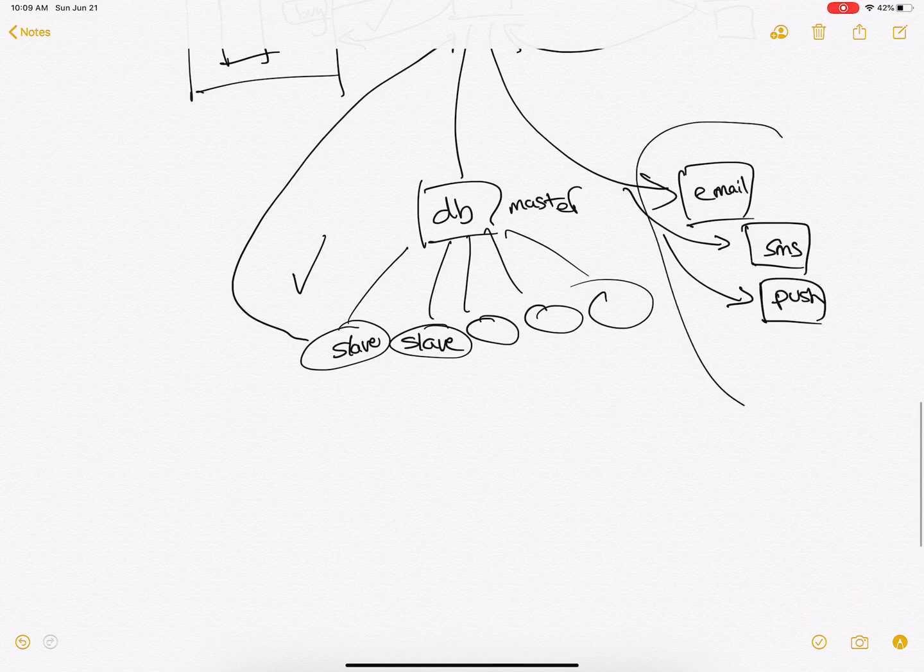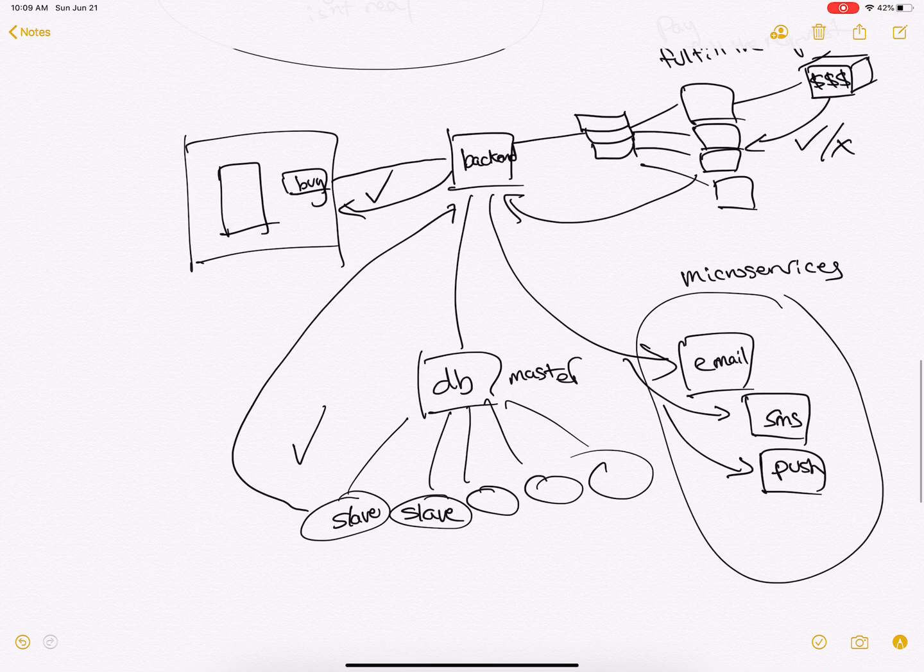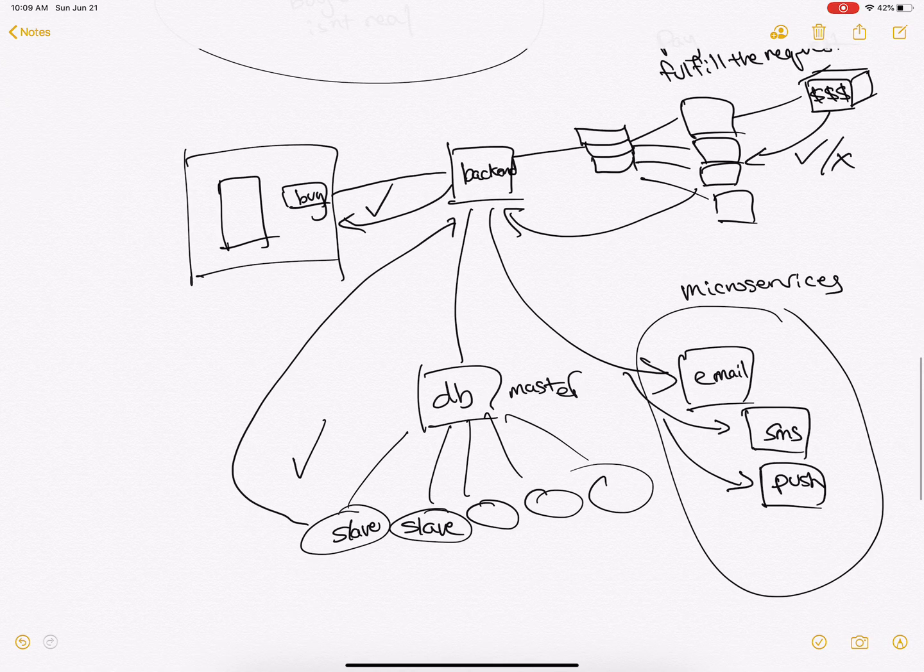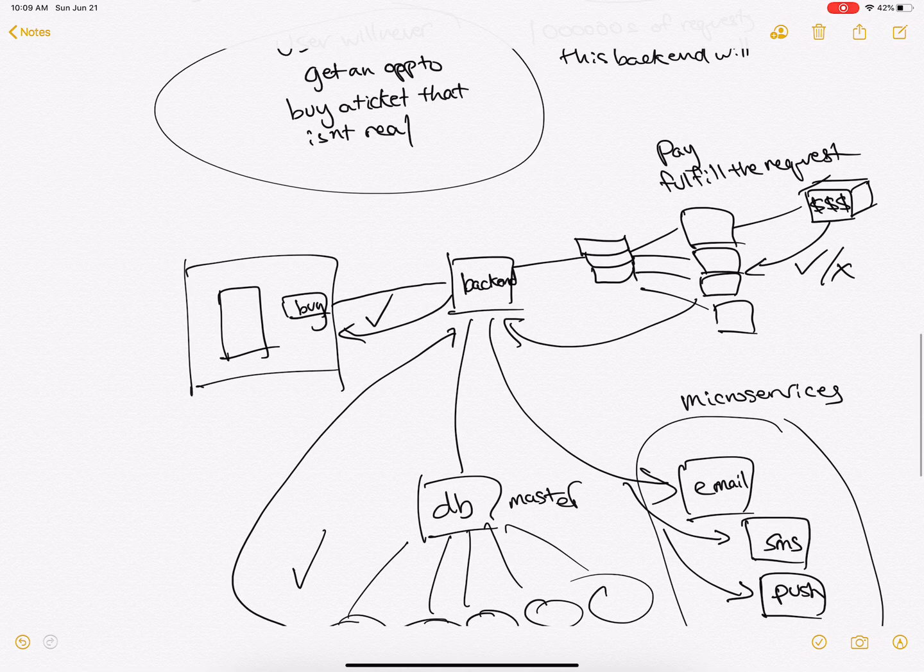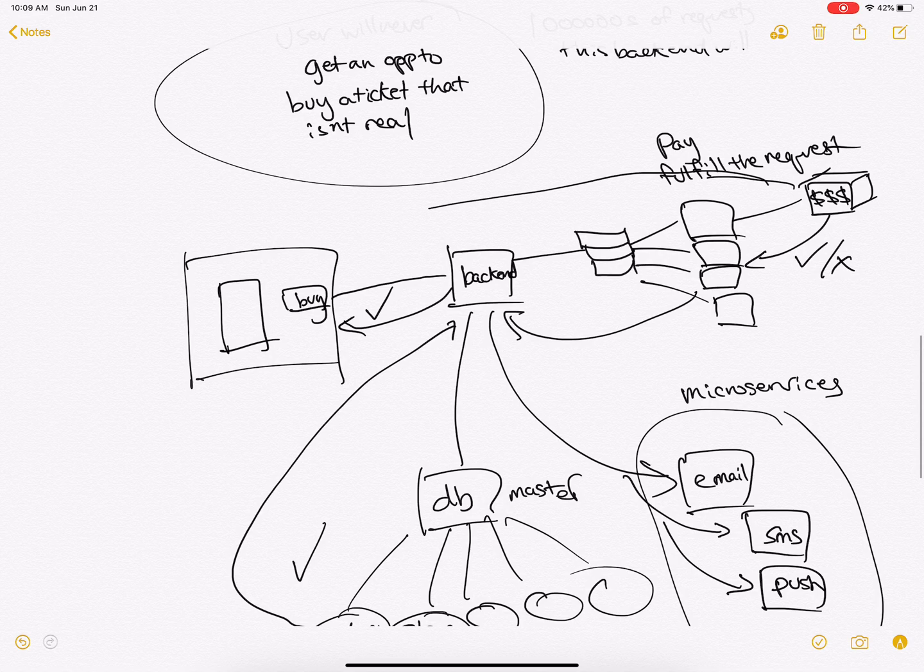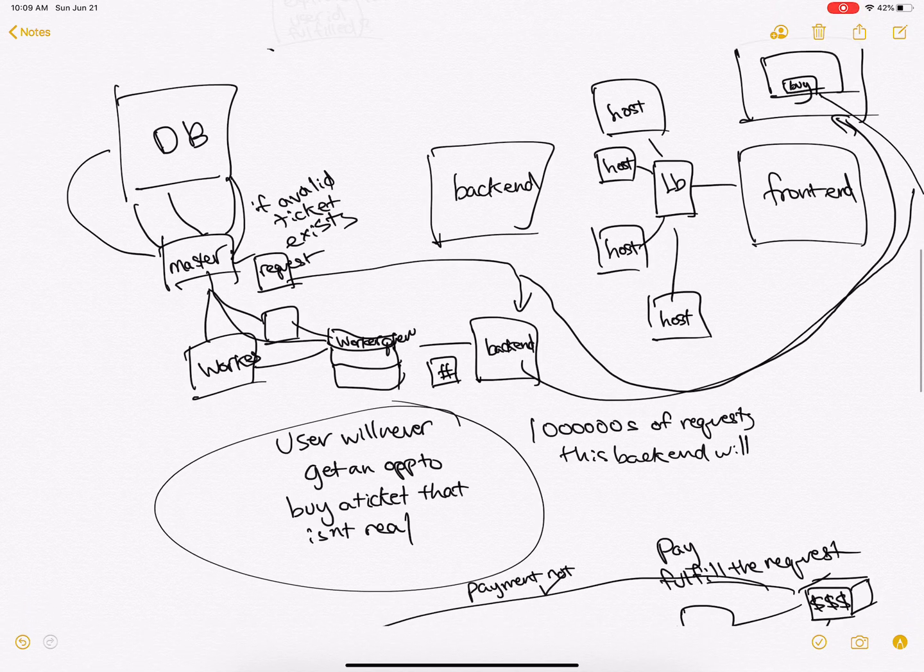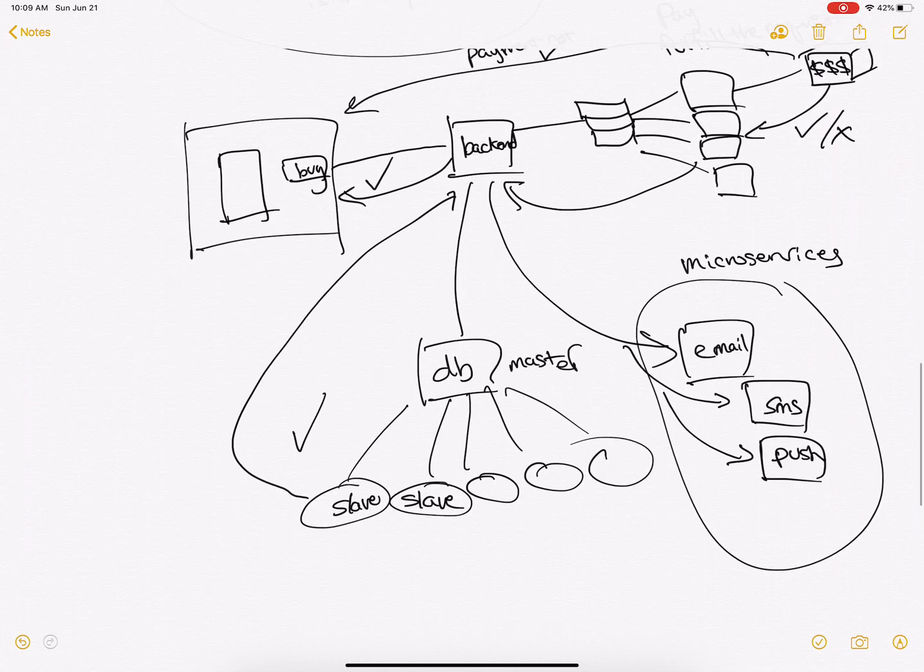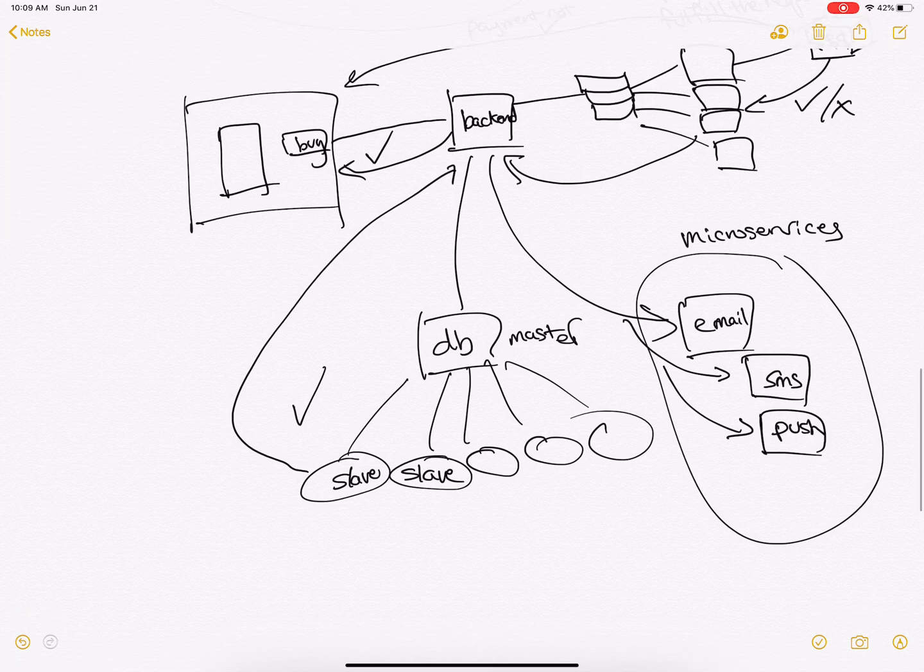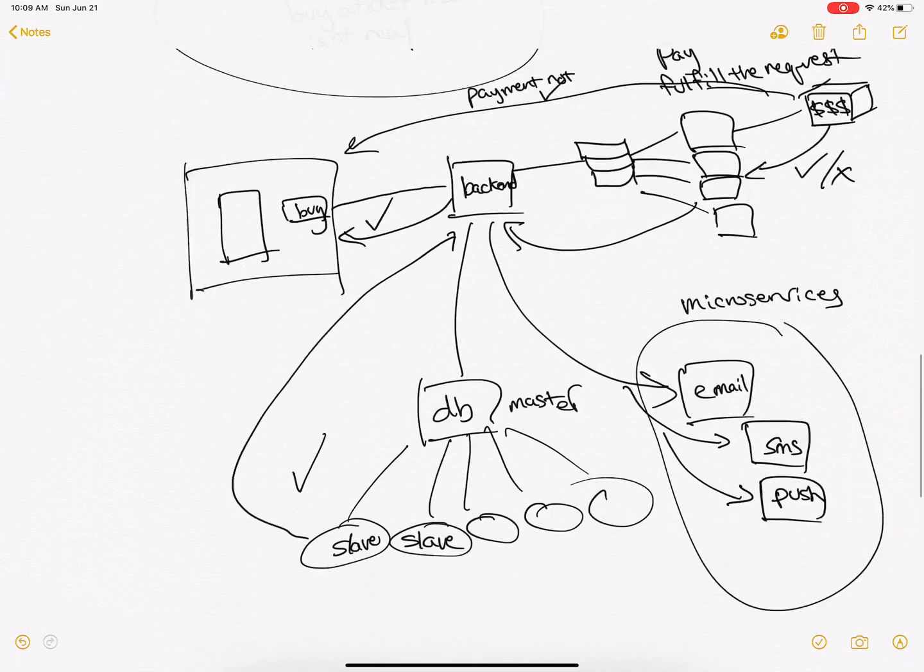But these are all different microservices. Now if the payment processor doesn't return successful, it will return back to the user and say payment not successful, and it won't mark this ticket as taken.